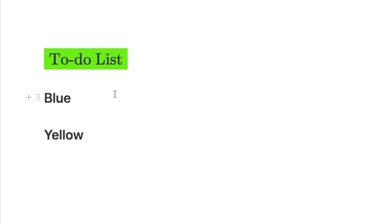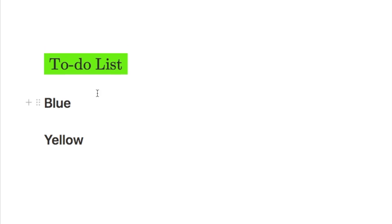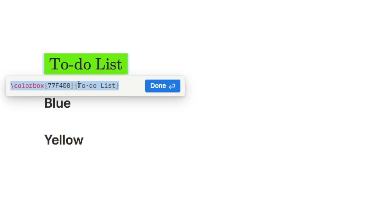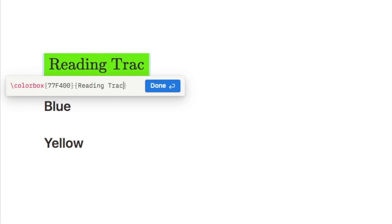One thing to point out is that this technique does change the font — the original font is replaced by a serif font. You can't set the font within this; it automatically changes to serif because it's based on an equation block. However, it does allow you to have a heading with a unique custom colour. If you click on it, the equation reopens so you can change the text or replace the hex code with a different colour.